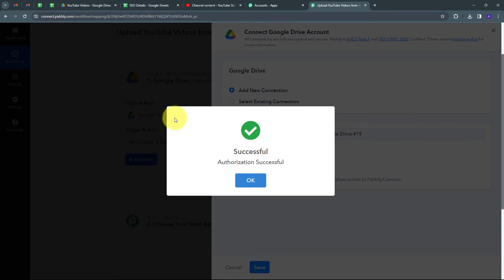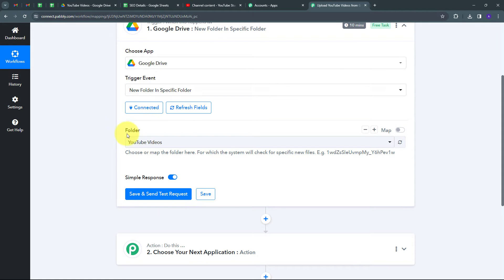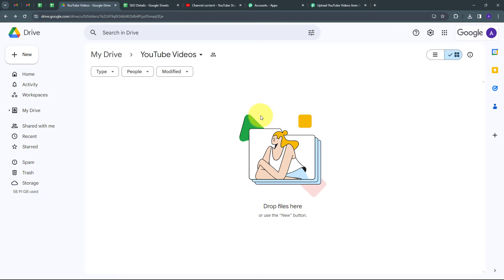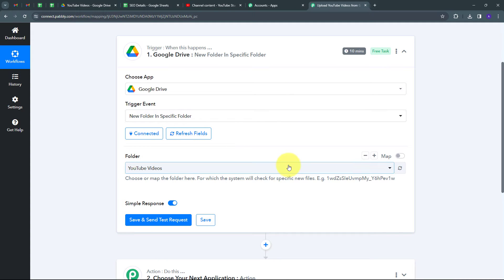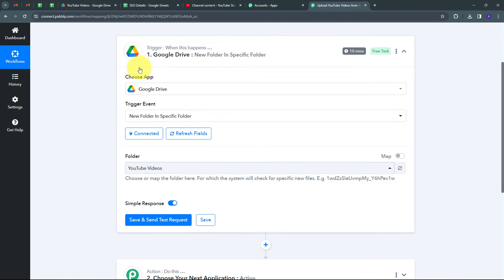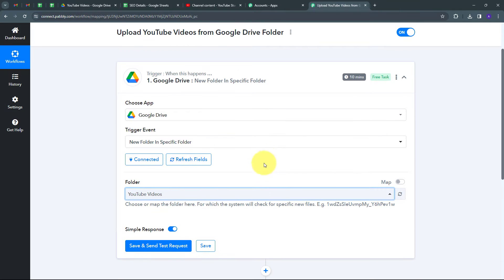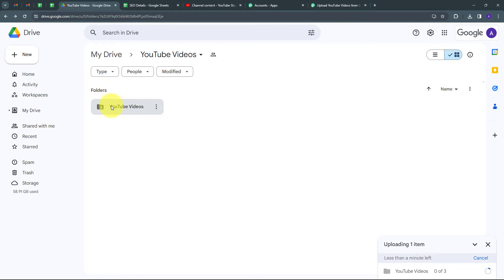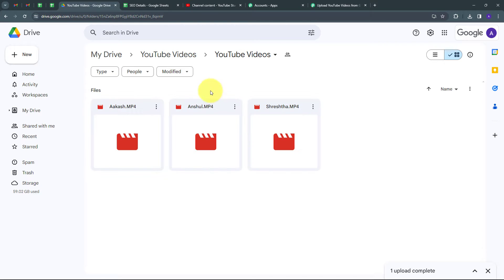My Google Drive connection is successful. Now I need to select the specific folder in Google Drive where I'll upload new video folders — that's my YouTube Videos folder. I'll go back to Pabbly Connect, open the folder dropdown, find all my Google Drive folders, and select YouTube Videos. Then I upload a new folder containing three videos into that specific Google Drive folder.